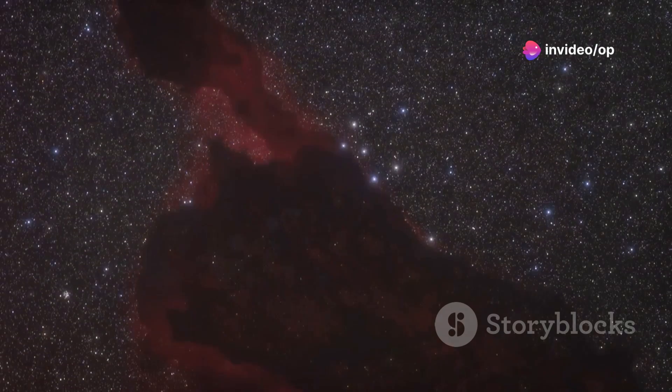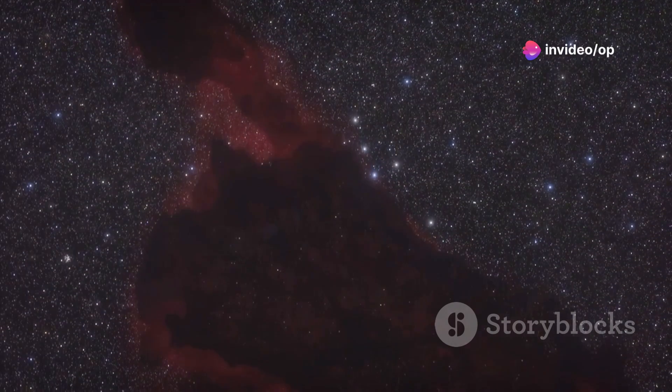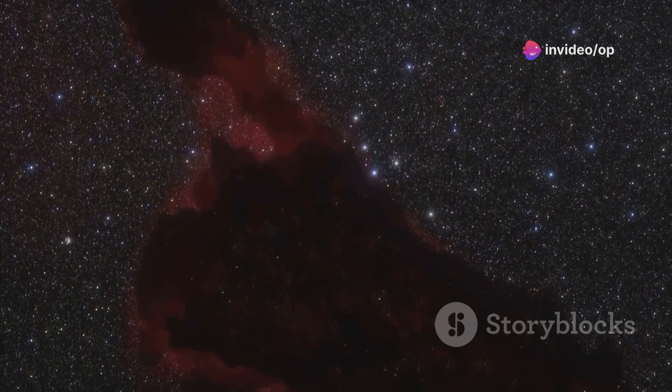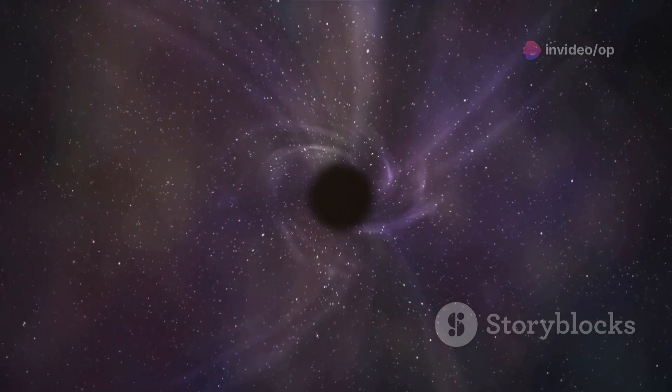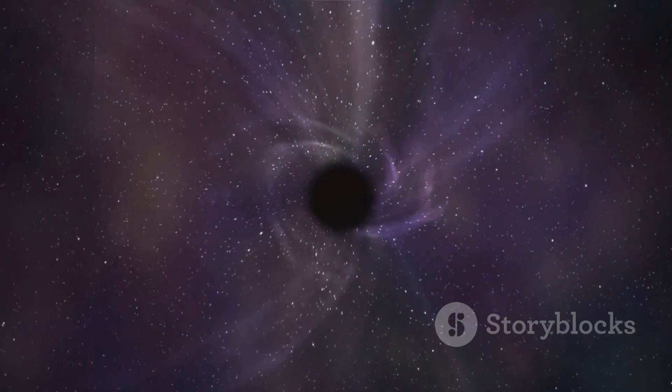Space, a canvas of dazzling beauty and profound mystery. Some regions stand out for their eerie silence.